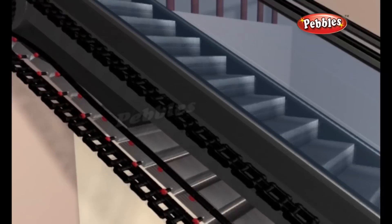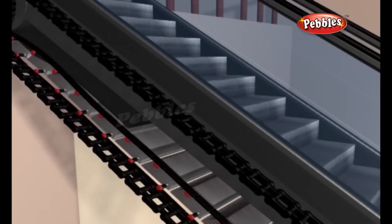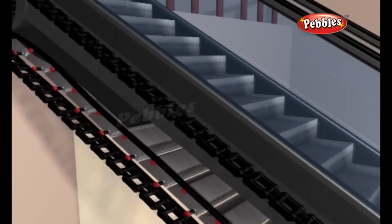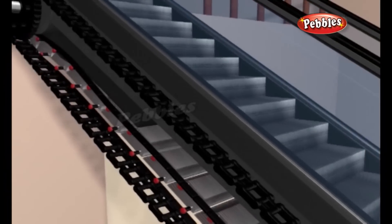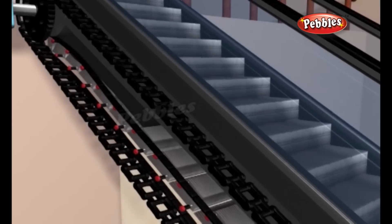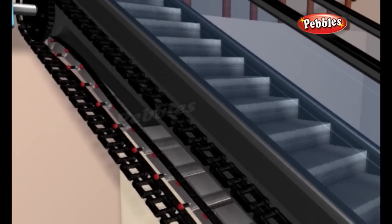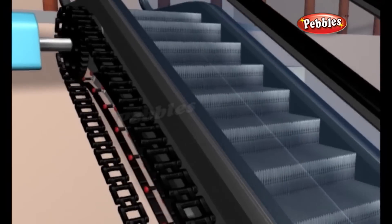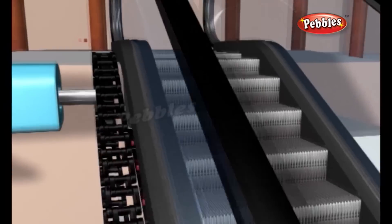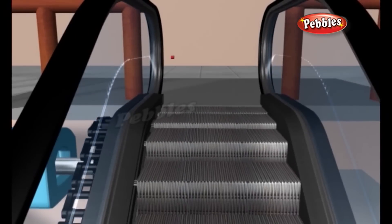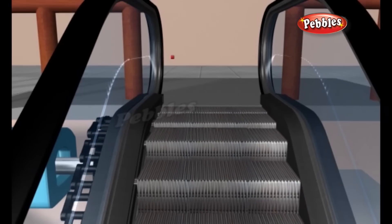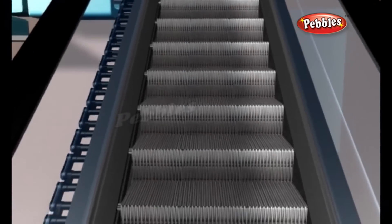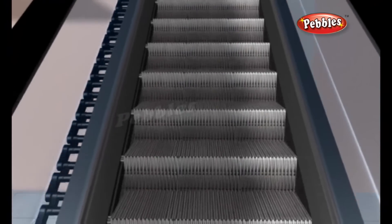Instead of moving a flat surface as in a conveyor belt, the chain loops move a series of steps. The coolest thing about an escalator is the way these steps move. As the chains move, the steps always stay level. At the top and bottom of the escalator, the steps collapse on each other creating a flat platform.